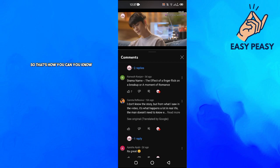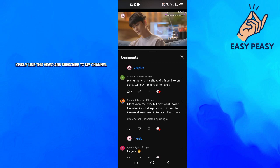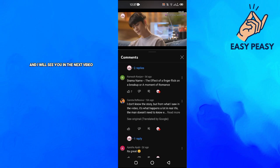That's how you can translate comments on YouTube. If this video was helpful to you, kindly like this video and subscribe to my channel, and I will see you in the next video.